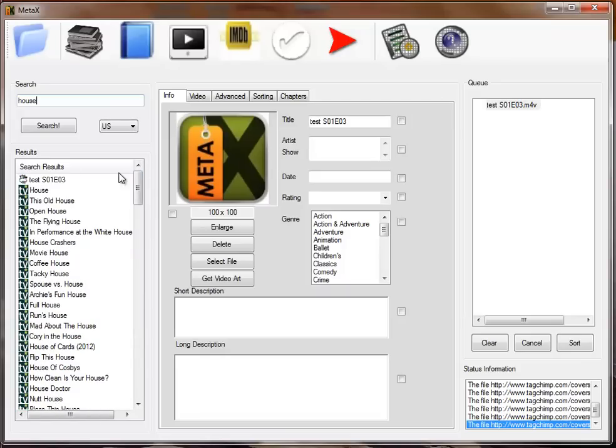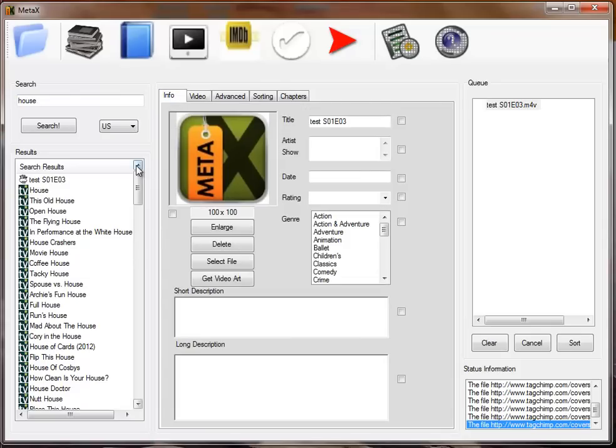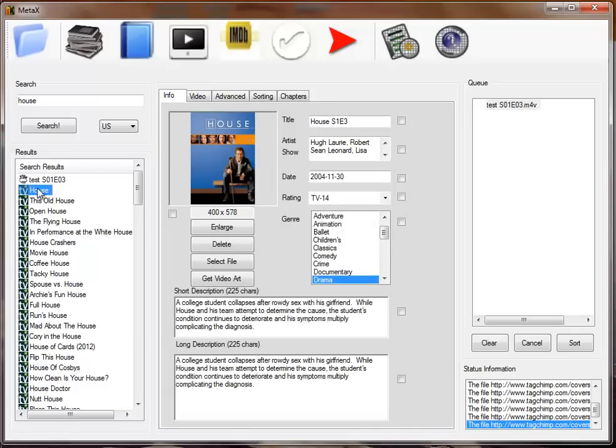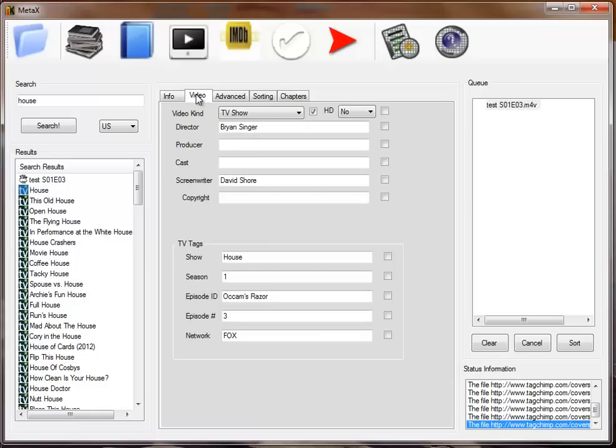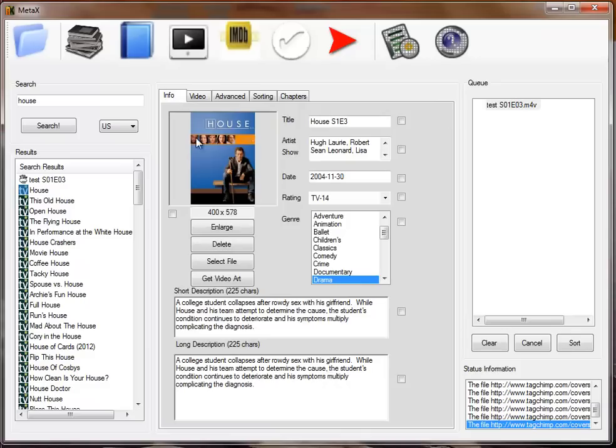Now for TVDB, to select this, you have to have a season number and episode number selected so it knows which episode to get the information from. When we click this, you'll see it fills in all the information, shows you the episode ID, the network, everything that was available. There was no chapter information.